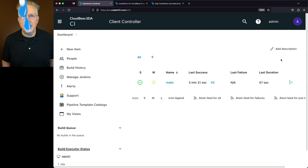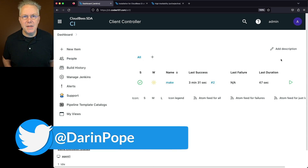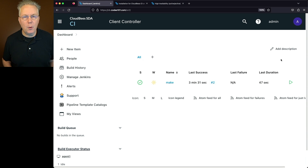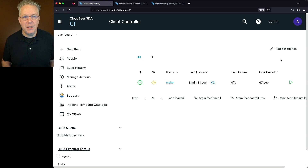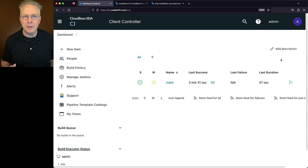Getting started with CloudBCI high availability on traditional platforms. Here's today's starting point. I have a CloudBCI client controller version 2.414.2.2. If you haven't watched the previous video titled Getting Started with CloudBCI High Availability, the link to that video is down in the description. In that video, I talk about using CloudBCI high availability on modern cloud platforms. For this video, we're going to be talking about high availability for traditional platforms.